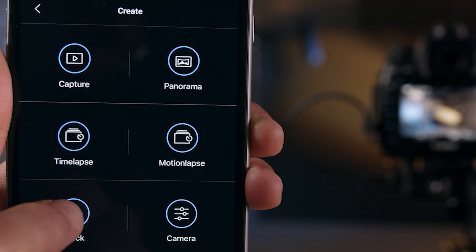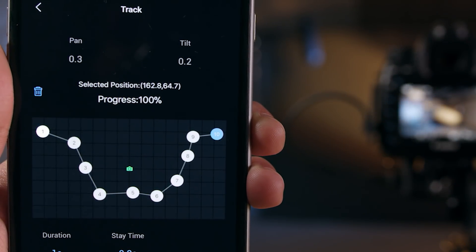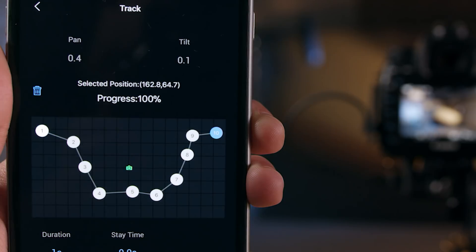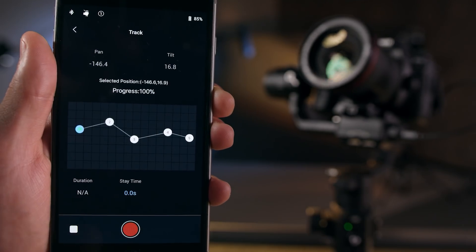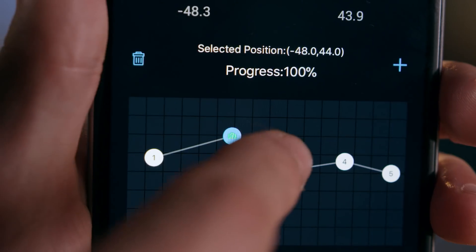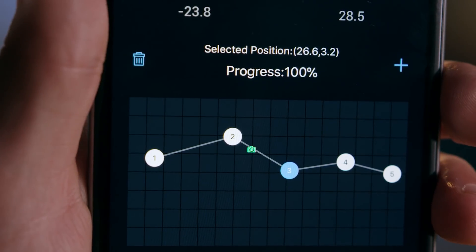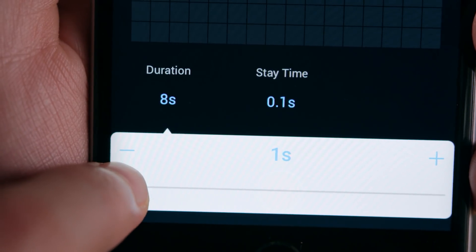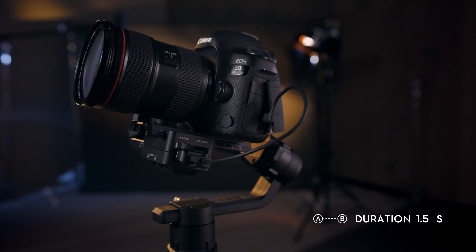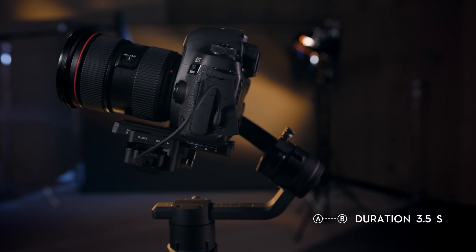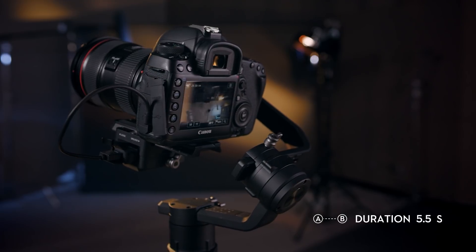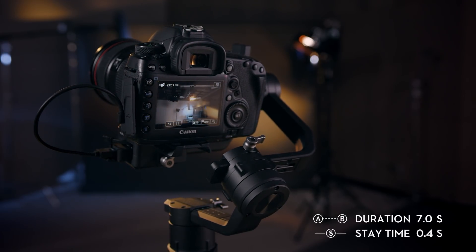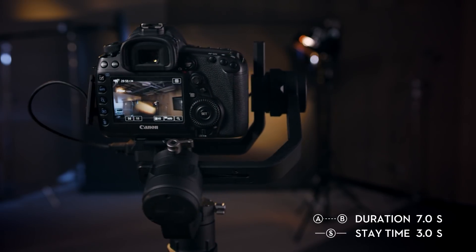Track is similar to Motionlapse, but you can set up to ten waypoints for real-time video capturing. Use the preview button to check your shot. For each chosen point, indicated on the grid in blue, you can adjust duration and stay time. Duration is the amount of time in seconds that the gimbal will take to move from the previous point to the chosen point. Stay time is the amount of time in seconds that the gimbal will remain still at the chosen point.